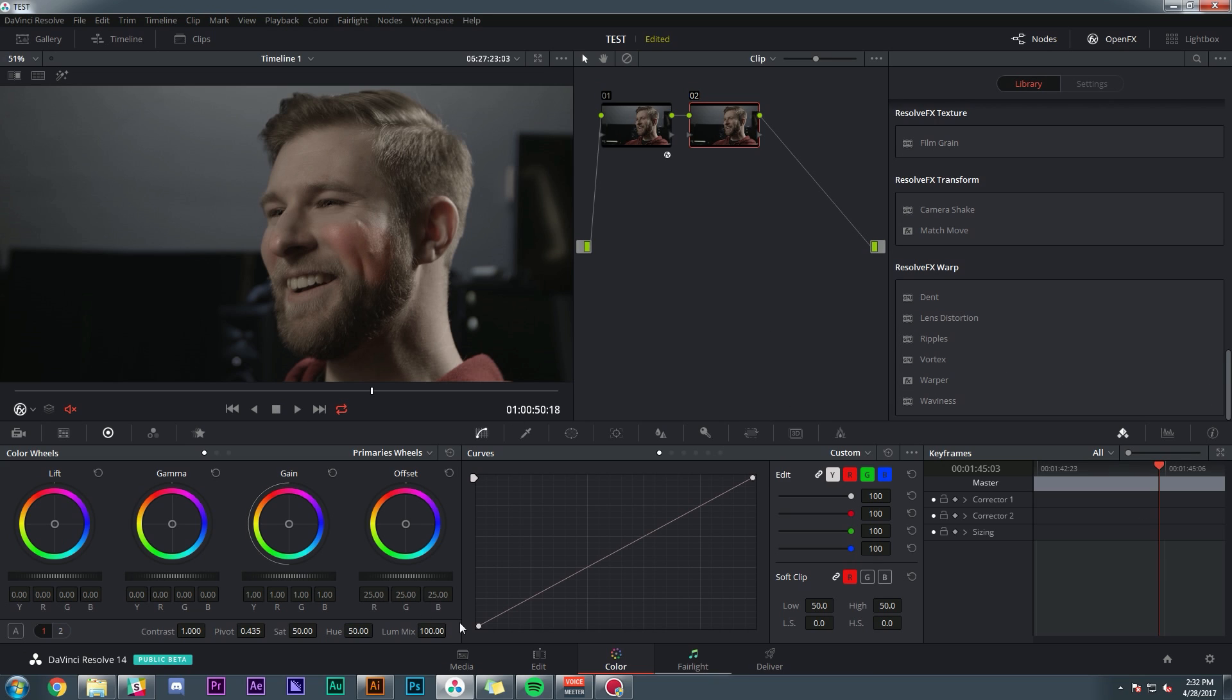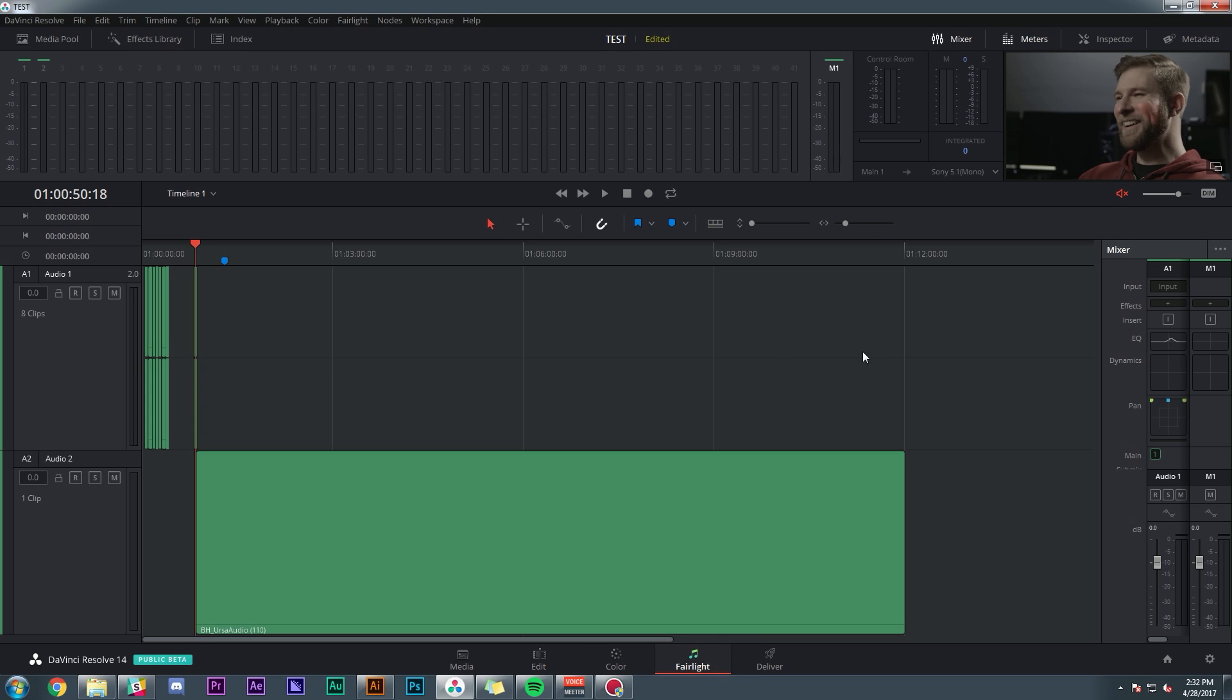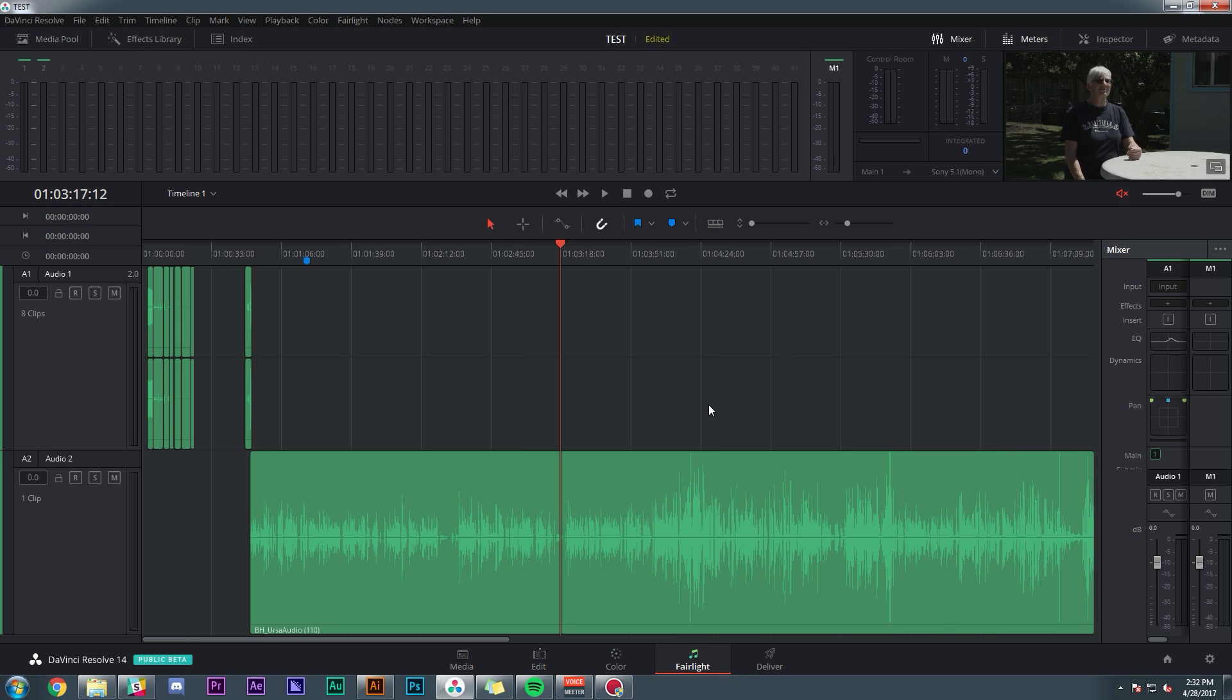And all of these effects can be stacked and added within your node structures. And you can combine them with all of the normal tools, pretty freaking amazing. So even though the bulk of the color page isn't really updated that much, the resolve effects, man, those are what I'm talking about.